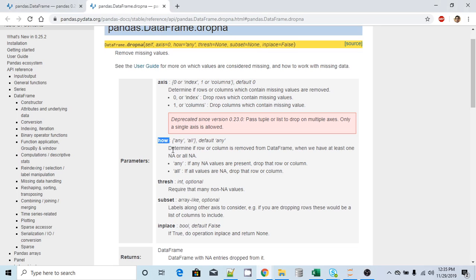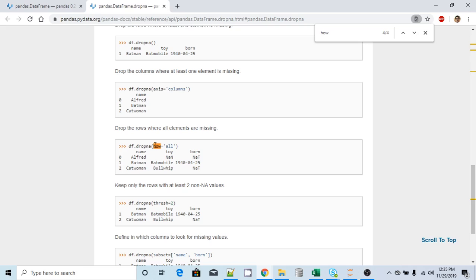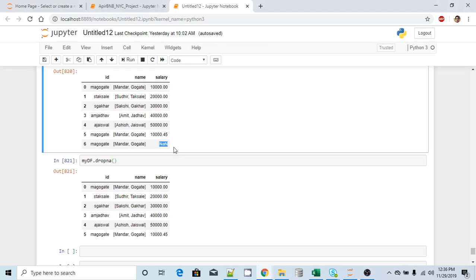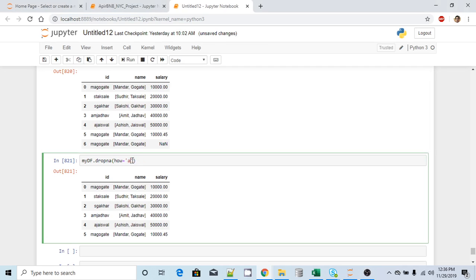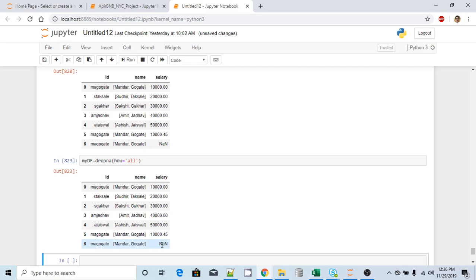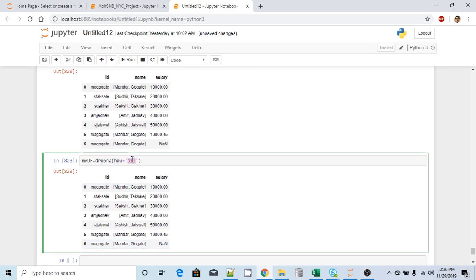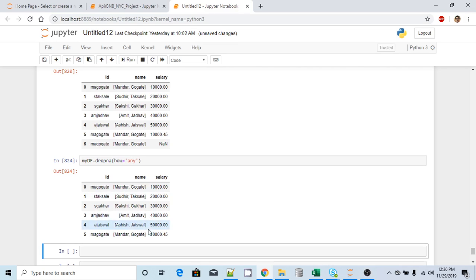If I want to change the behavior, I can pass 'how'. If I change that to 'all', it will not delete the record, because not all values in that particular row are null — only one single value is null. So 'all' will delete only those records where all values are null, while 'any' will delete records even if only one value is null.